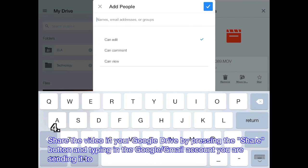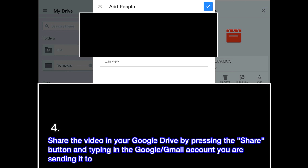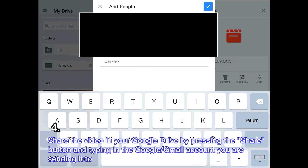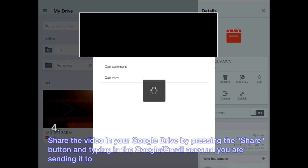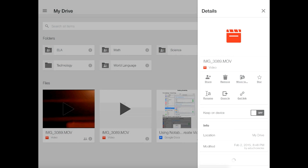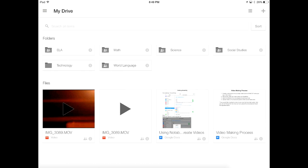Make sure can edit is checked. Then enter the email address or addresses you want to send this to. Make sure the email address is their Google or Gmail account. Once you've typed in all the email addresses, press the check button in the top right hand corner of the window.